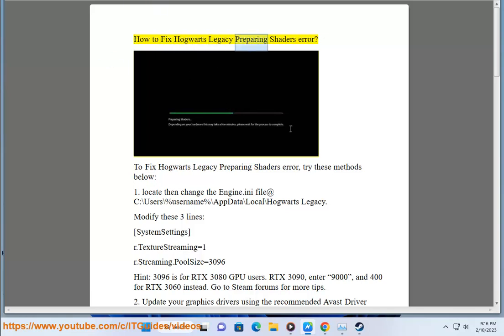How to fix Hogwarts Legacy Preparing Shaders Error. To fix Hogwarts Legacy Preparing Shaders Error, try these methods below.